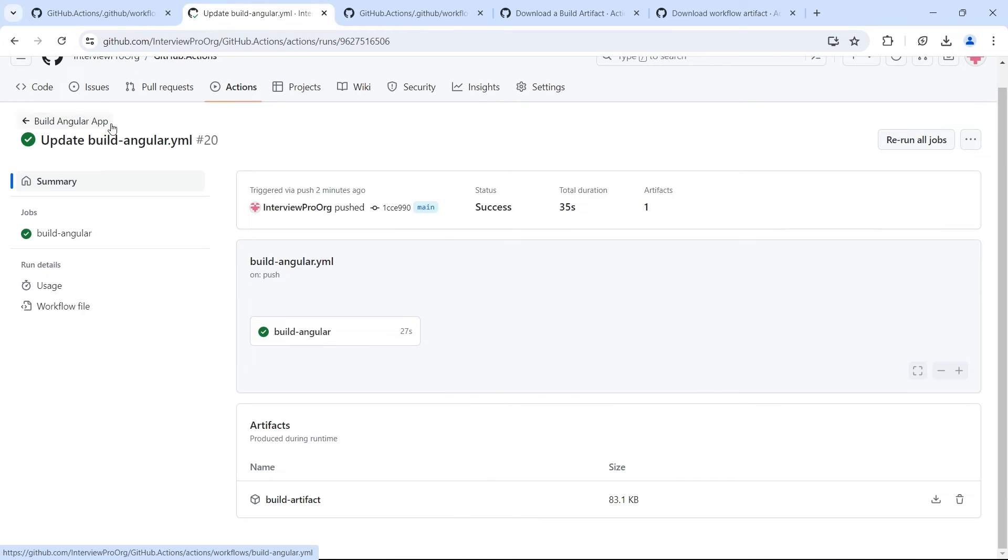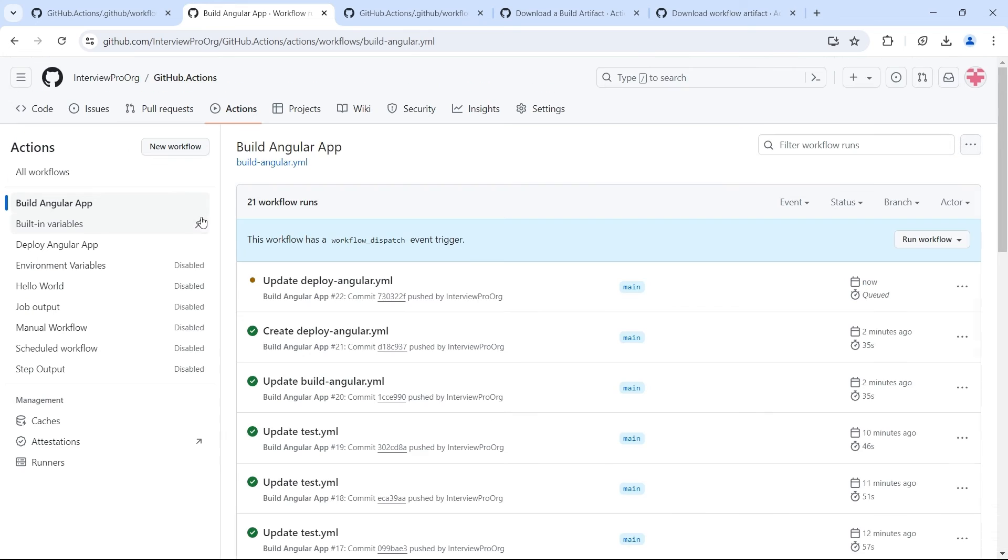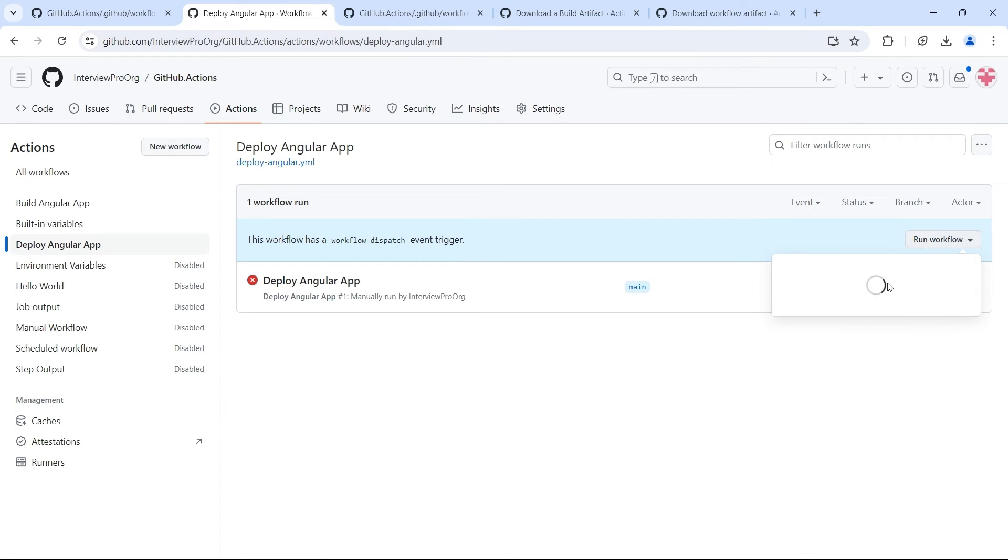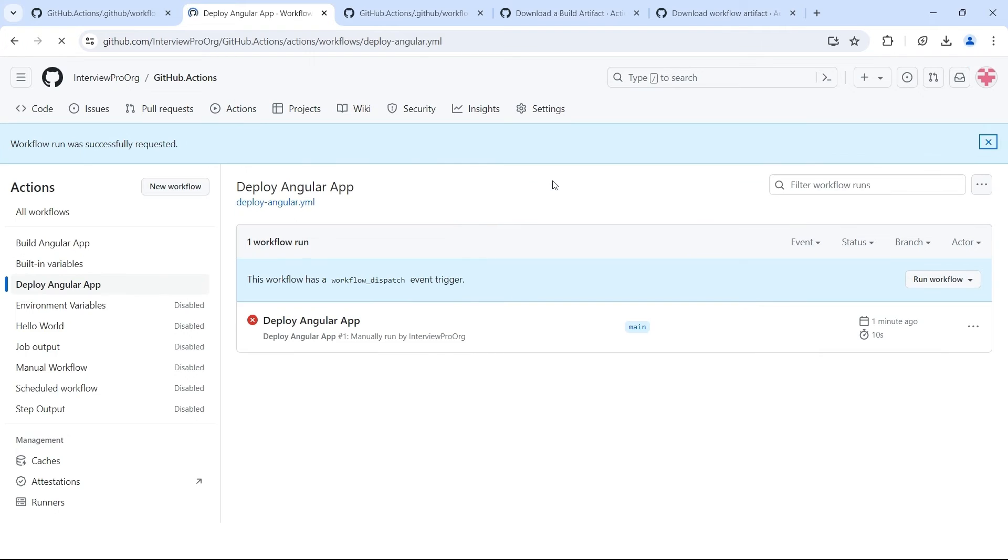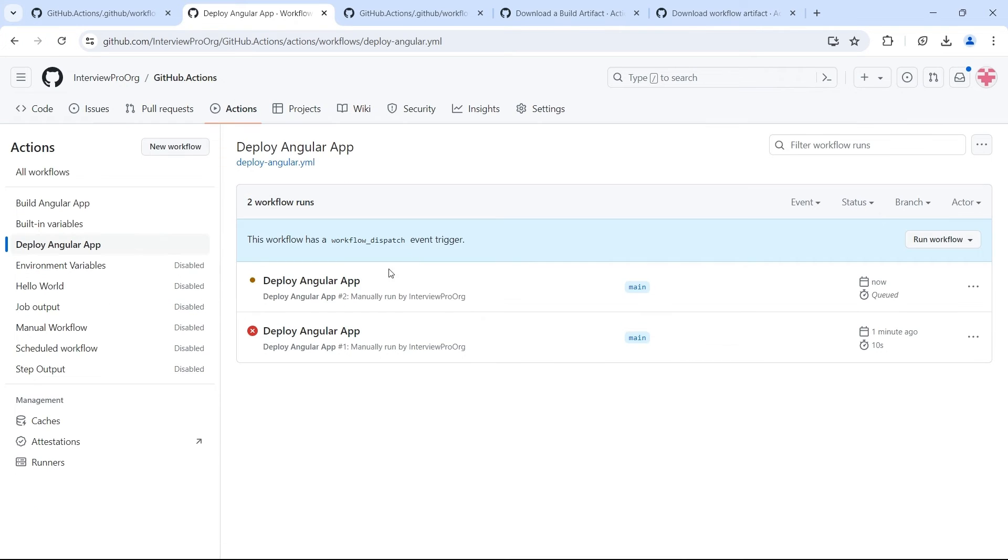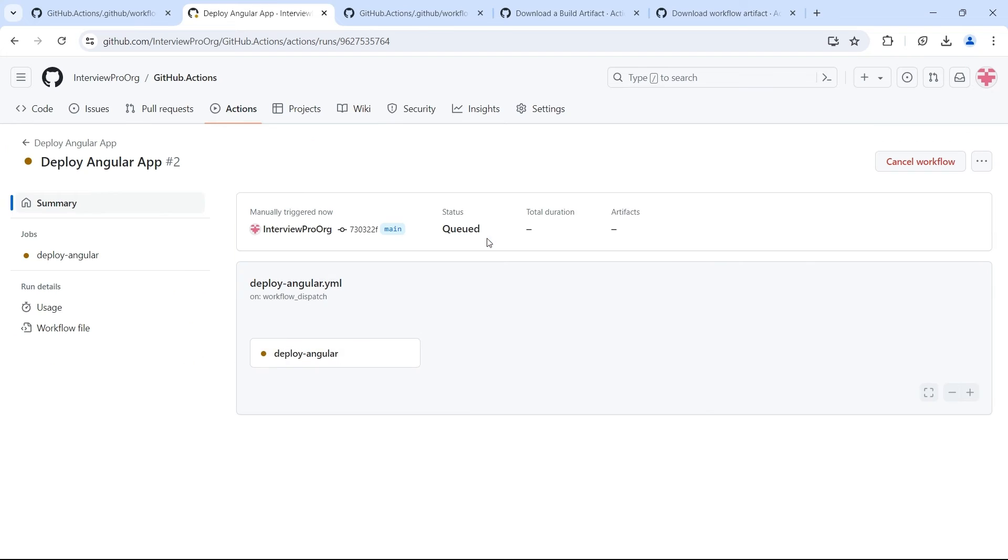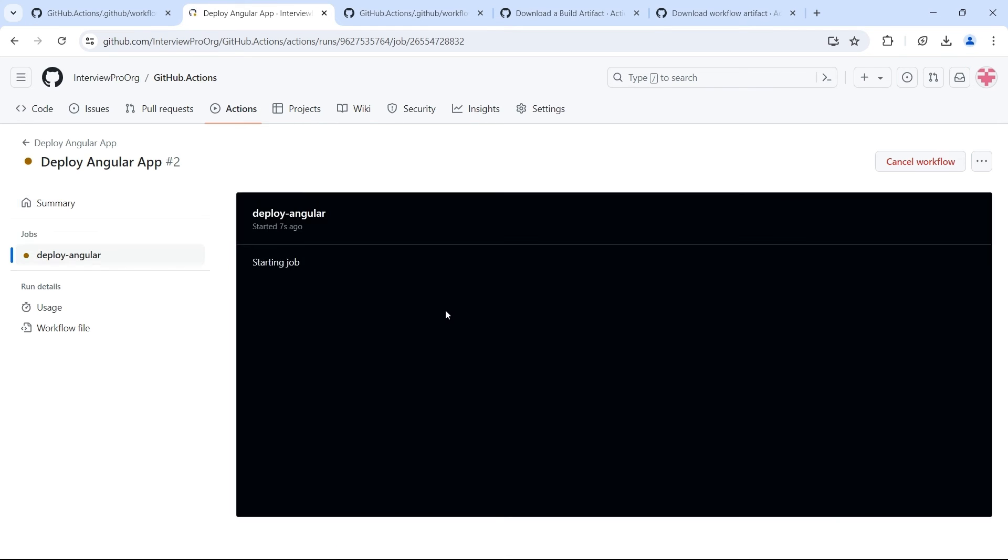Go to our actions. Trigger it manually. Now we see another workflow run triggered. Let me open this job.